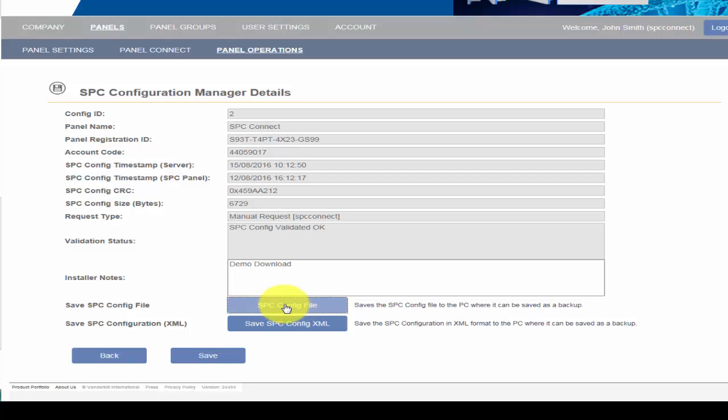The SPC Configuration Manager has been designed to offer you a flexible, powerful tool to support your business. For more information on the valuable services offered by SPC Connect, please check out our other videos.